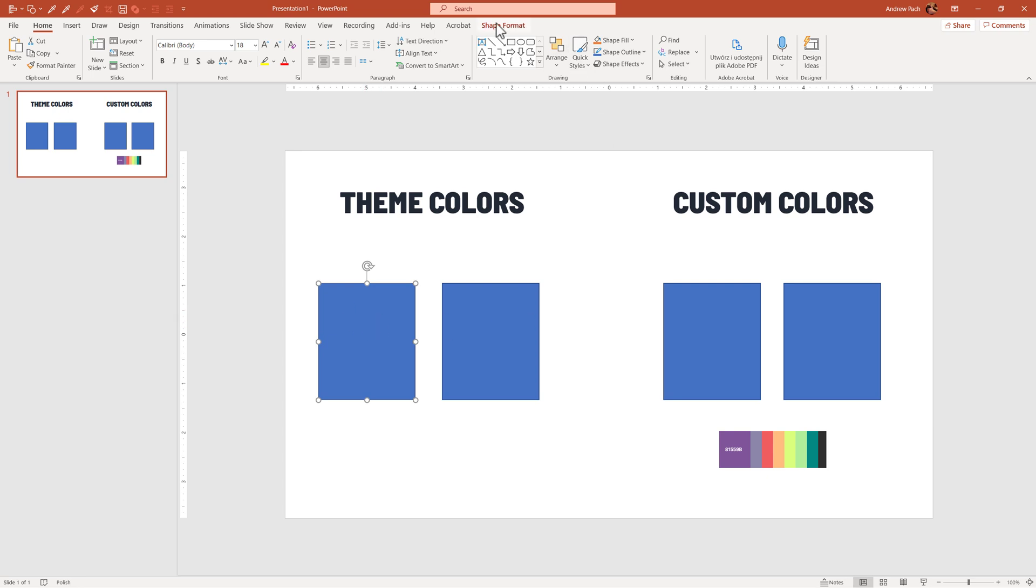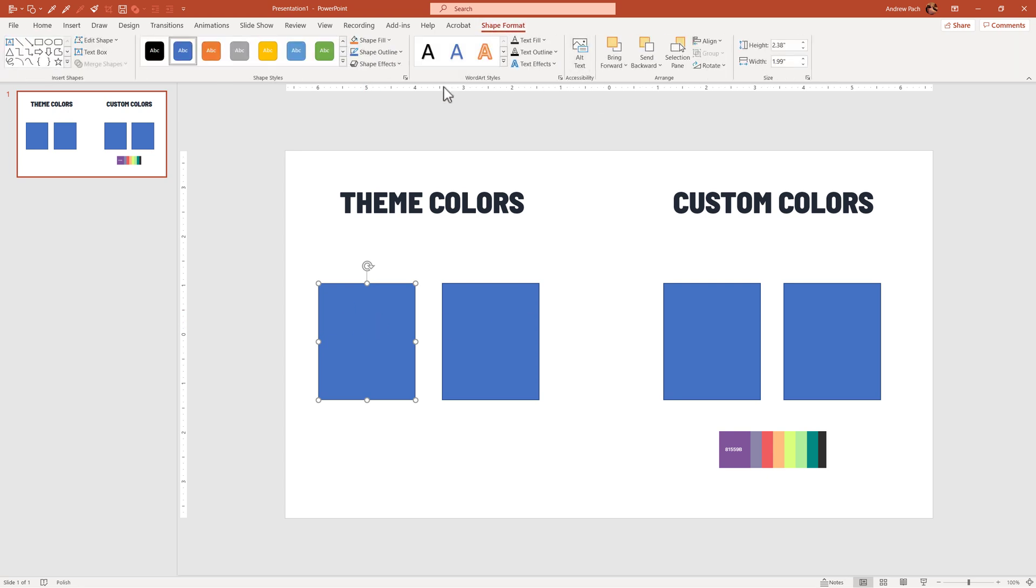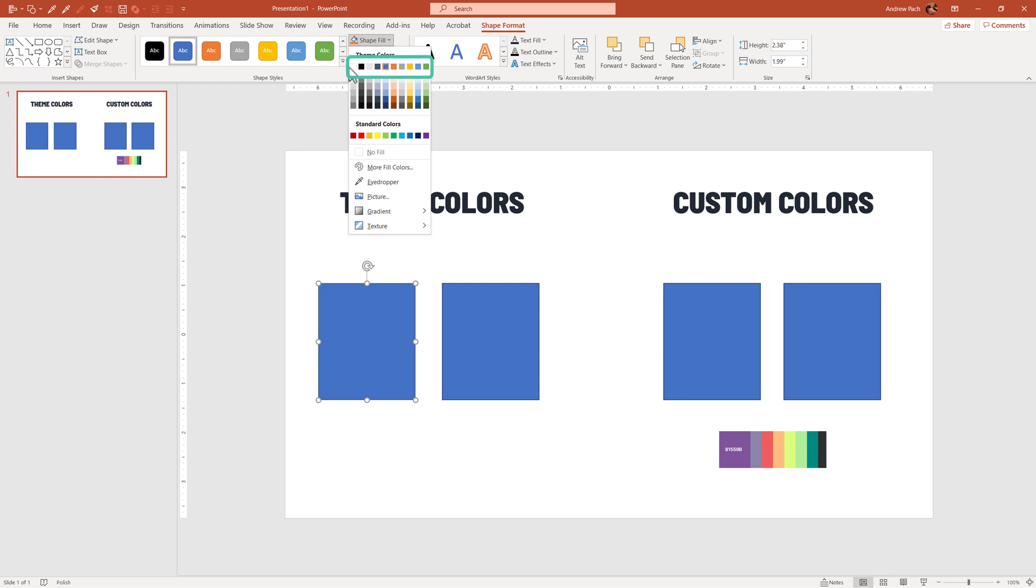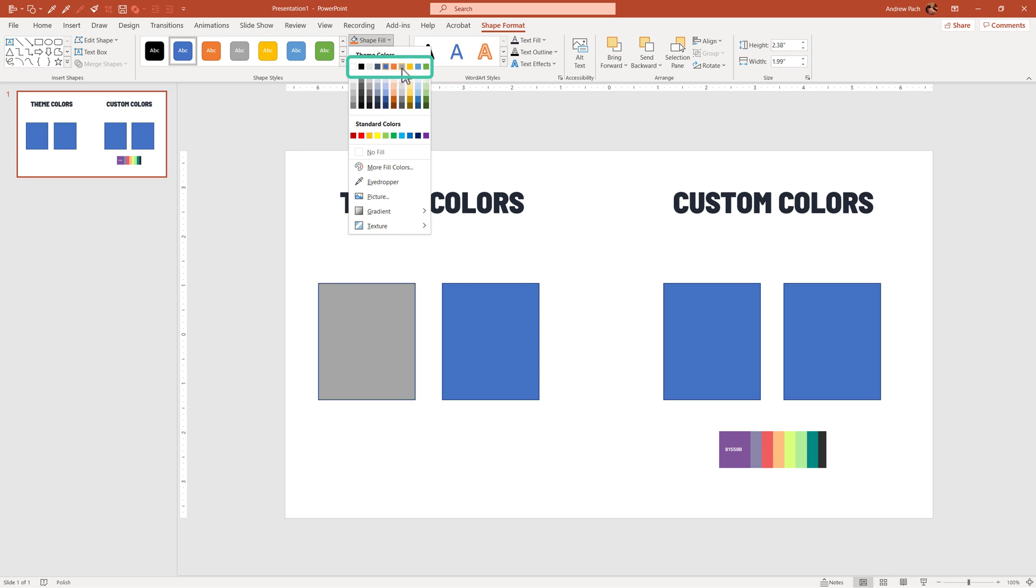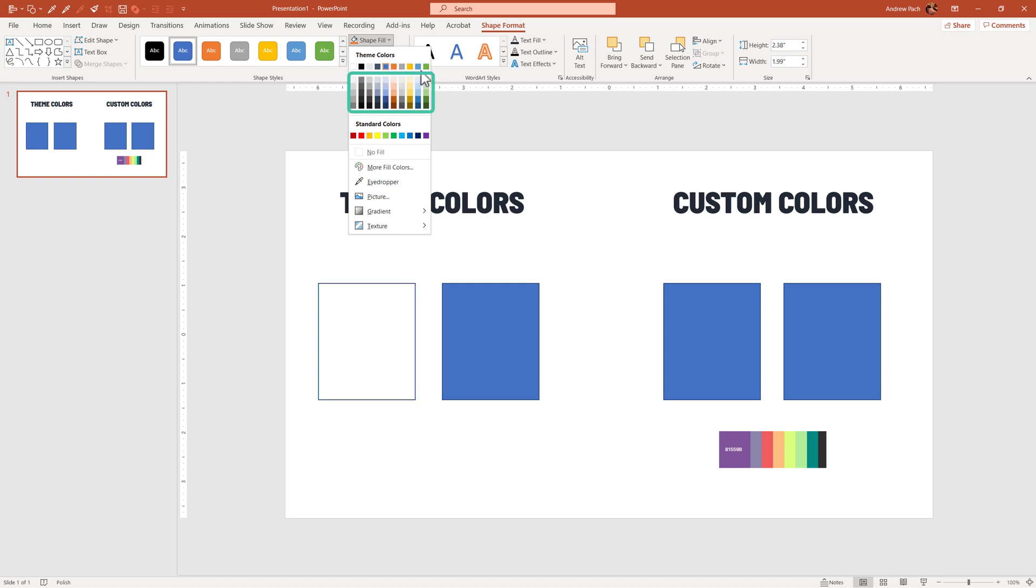If I click on the shape, shape format, shape fill, those are the theme colors. So we have text colors, and then we have those colors accent 1, accent 2, accent 3, and so on. Below that, we have shades of the same color. So actually, we only have those colors, but the colors on the bottom here are simply lighter and darker shades of this particular color.